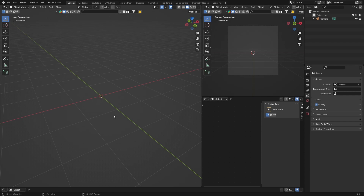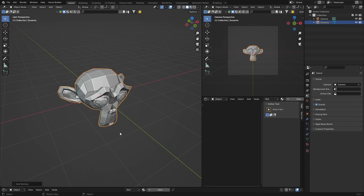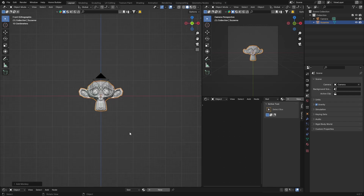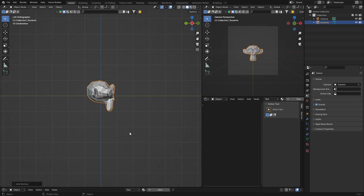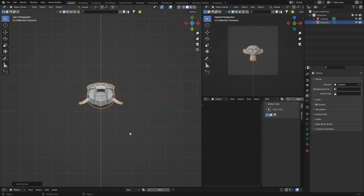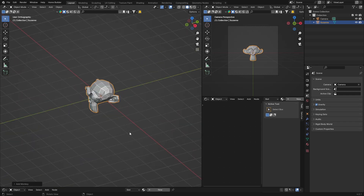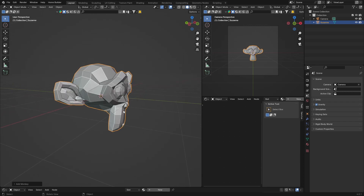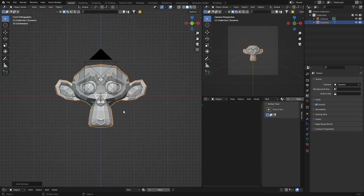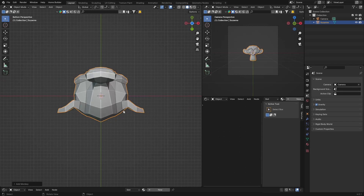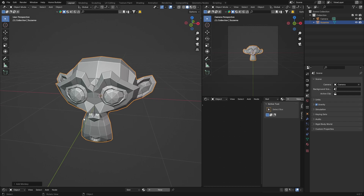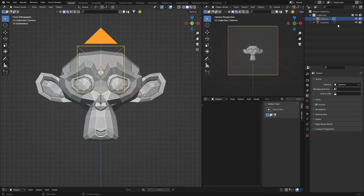Number four: you can toggle front, side, and top views using the numpad. Hit 1 for front view, 3 for side, 9 for the other side, 7 for top. 8 moves it around, 6 and 4 rotate, and 5 goes back to normal perspective view. So if you've got an object and you can't get a perfect angle, just hit 1 to snap to front view — you can also hide the camera for a clean view.